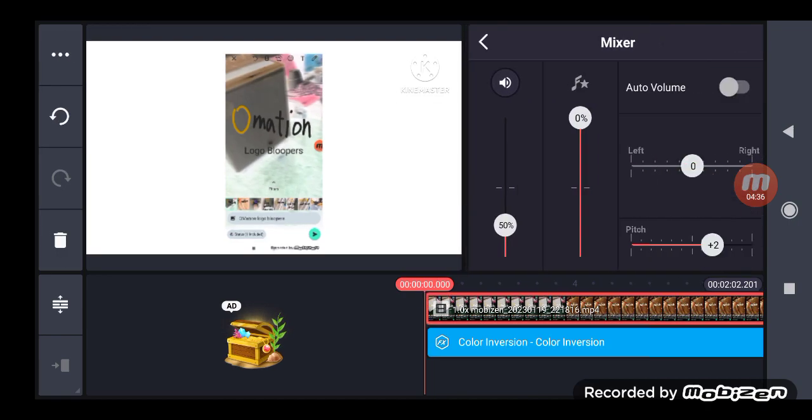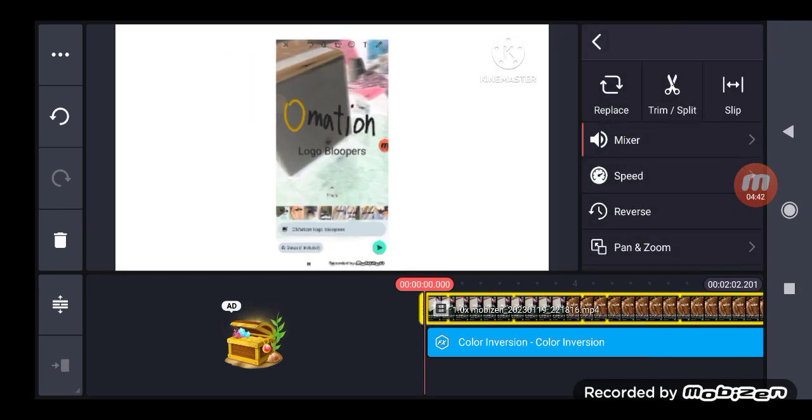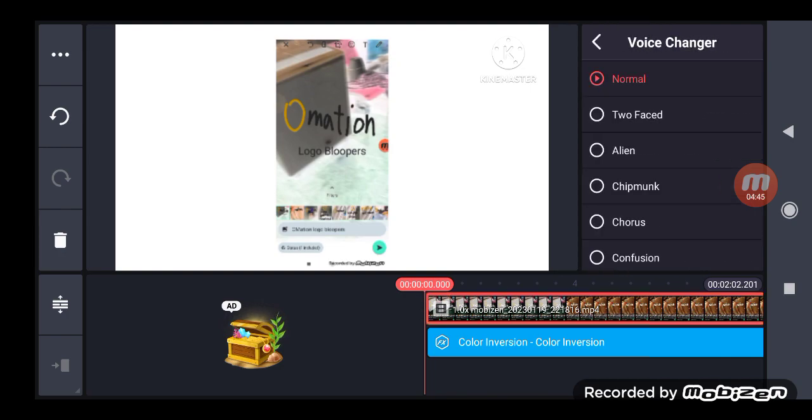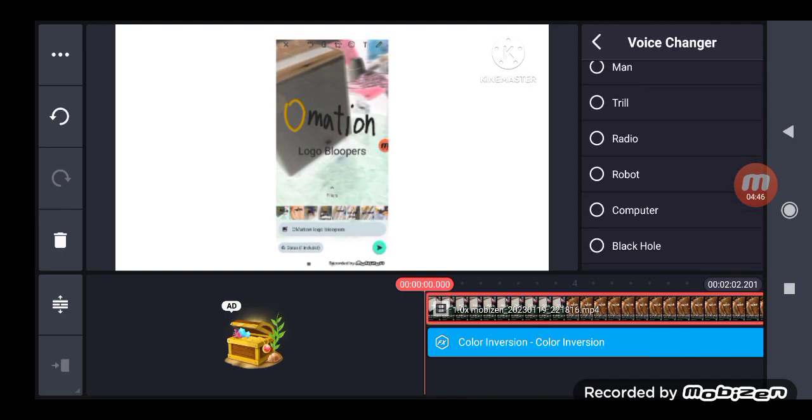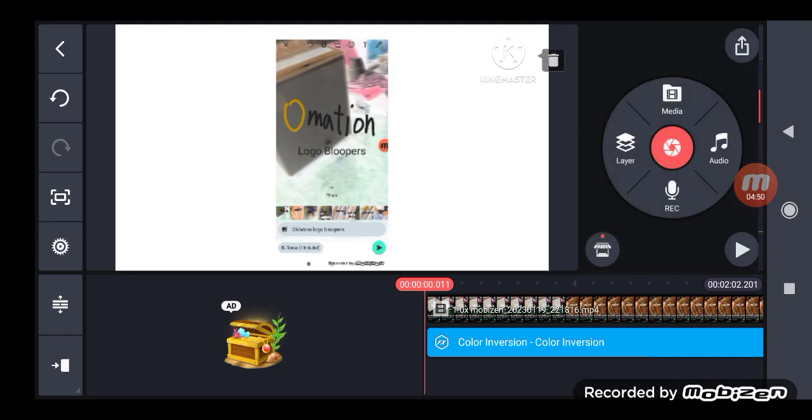And then put plus one, higher the volume. Plus one with chipmunk voice changer. See my sample.